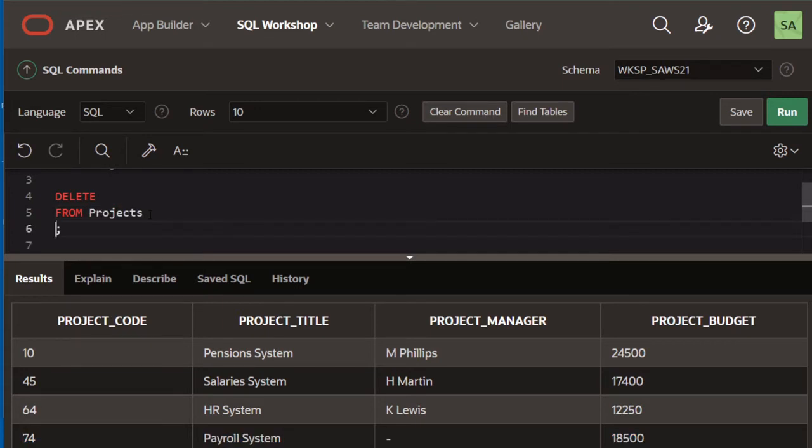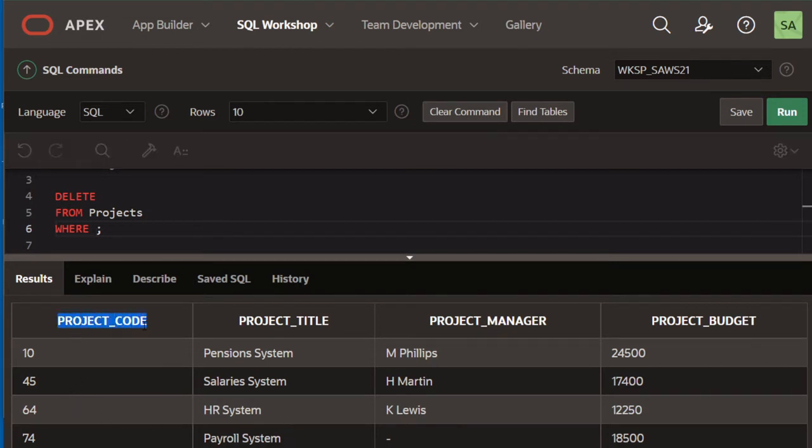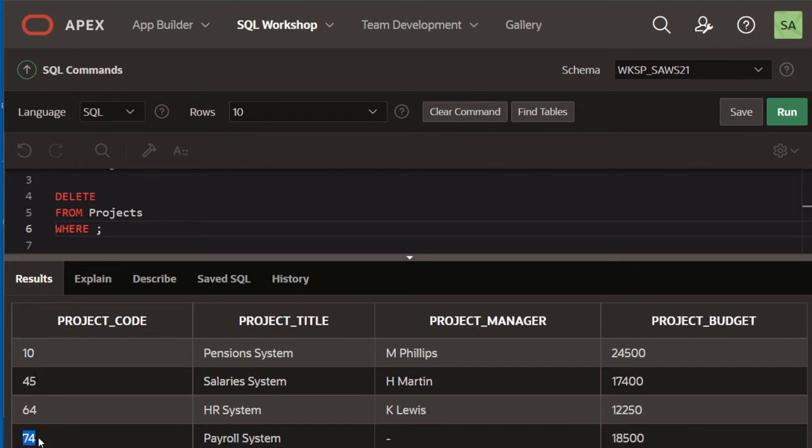However, we need to supply a condition based on which we're going to delete that specific row. Project code is actually a primary key of this table, which means that every single row is going to be unique for that column. So if I say 74, I'm talking about a specific row in this table and there are no duplicates for that.